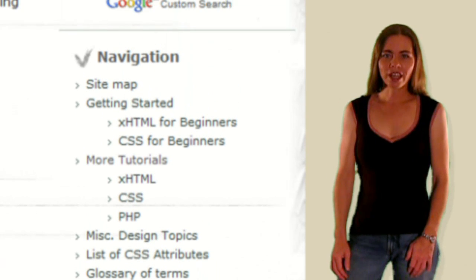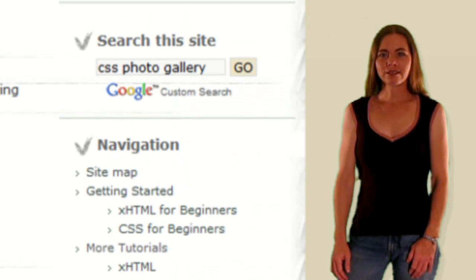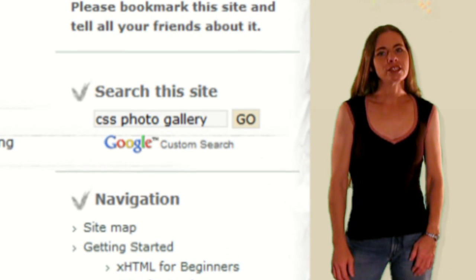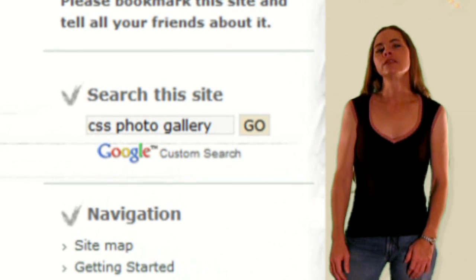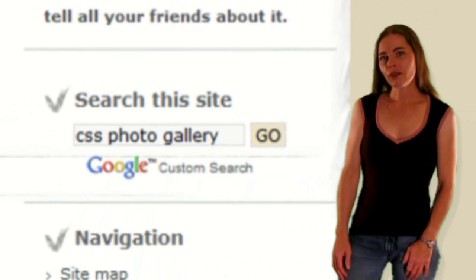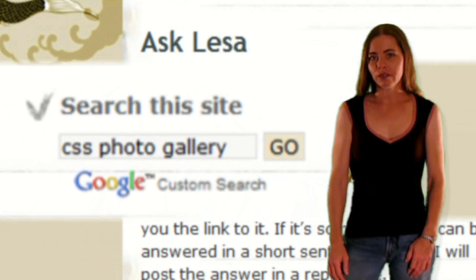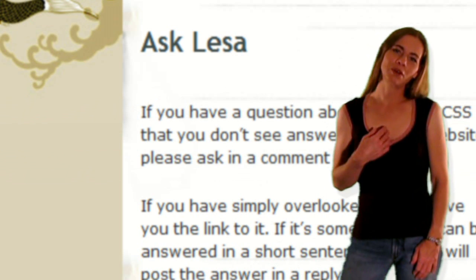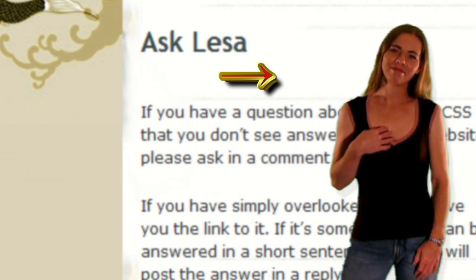Just browse through the categories, try out the site search, and if you don't find what you're looking for, don't ever be afraid to ask. That's what I'm here for.